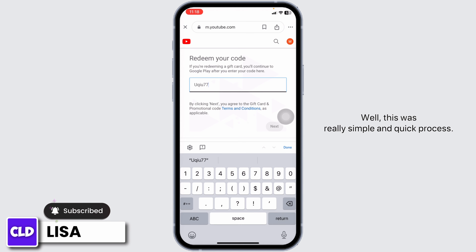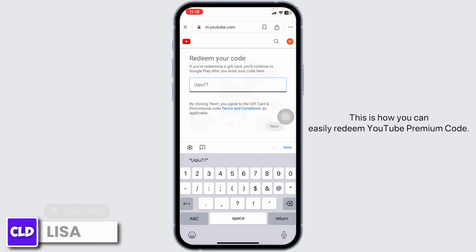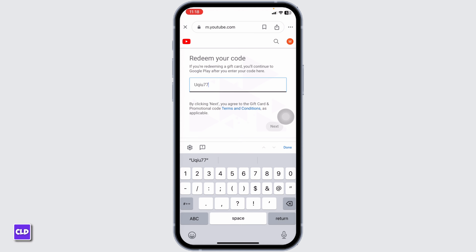This was a really simple and quick process — this is how you can easily redeem a YouTube Premium code. If you find this video helpful, don't forget to like, share, and subscribe to our channel. Thank you.